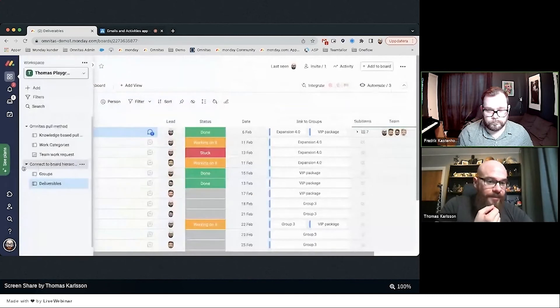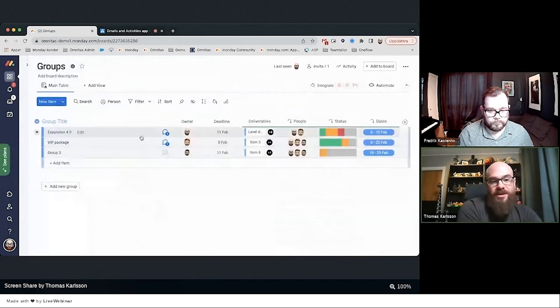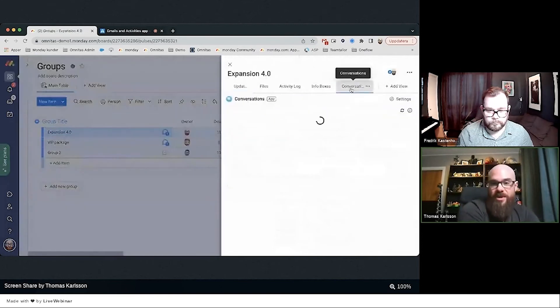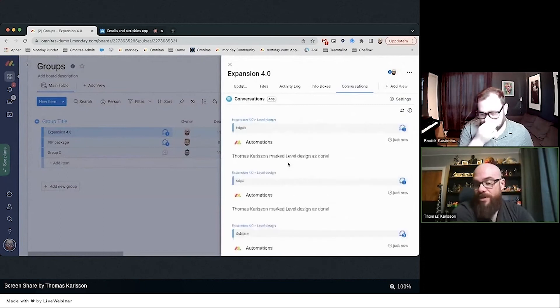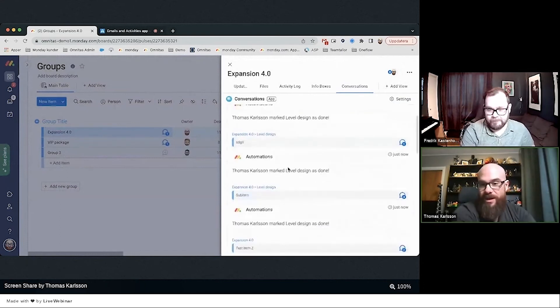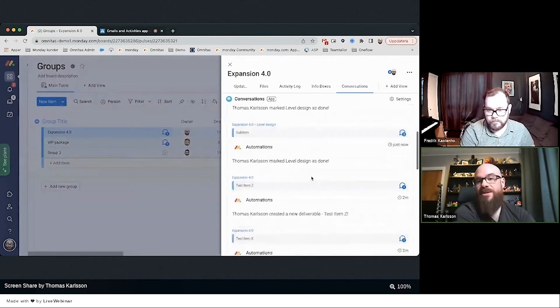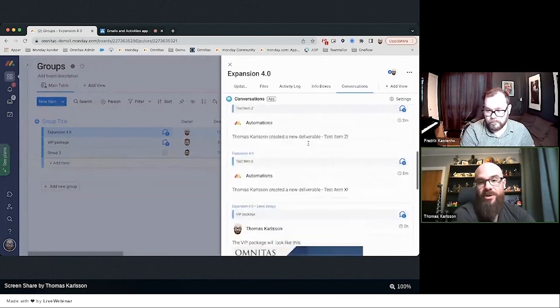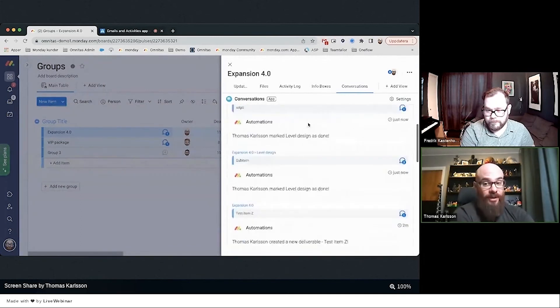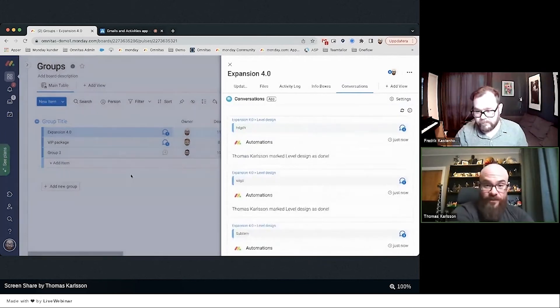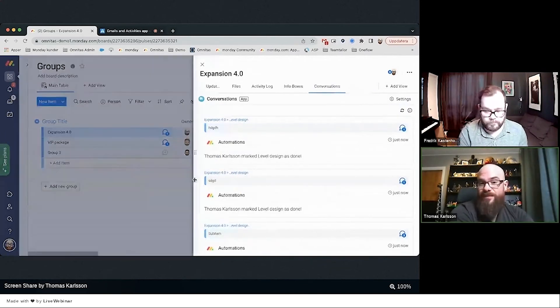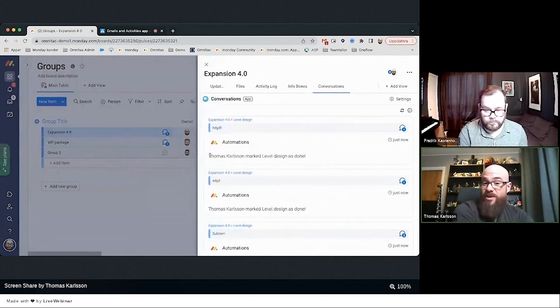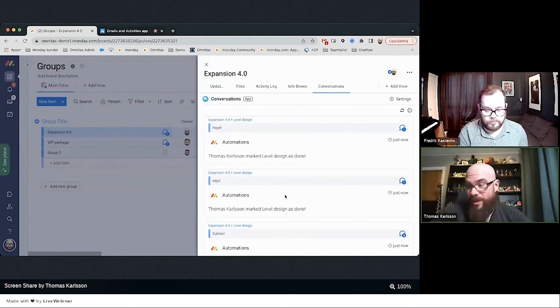So we go back to Groups, and then now when we check out the Expansion 4.0 in the conversation app, we start not only getting important information but we also get all these—marked something as Done, created a new deliverable. So we can see a very comprehensive holistic flow. This would be the same if we use this from a CRM perspective: Thomas created a new opportunity, we closed the deal with this company, then they submitted a new support ticket.